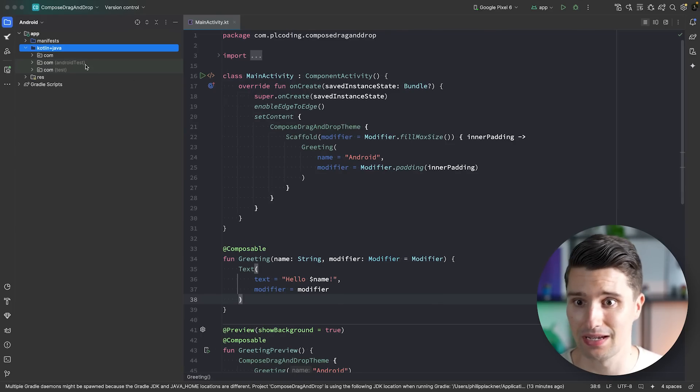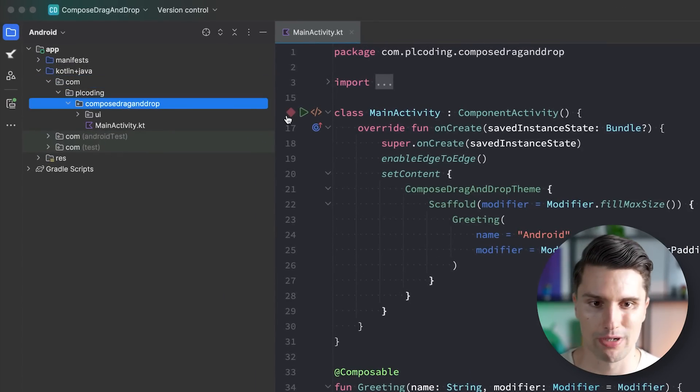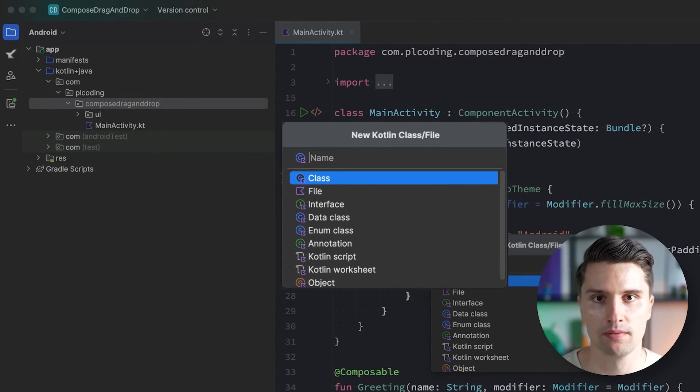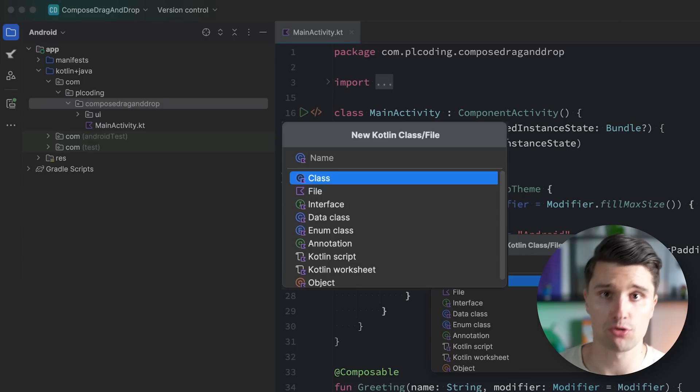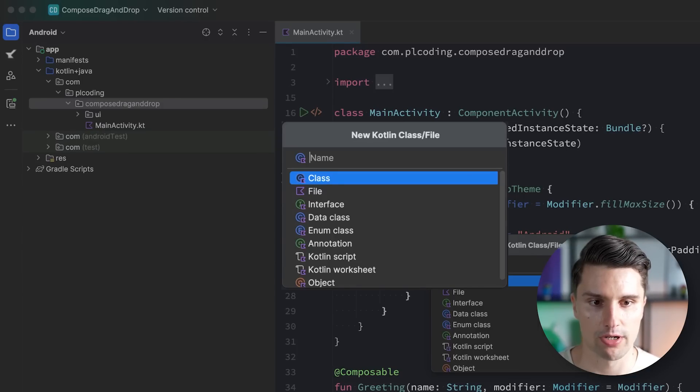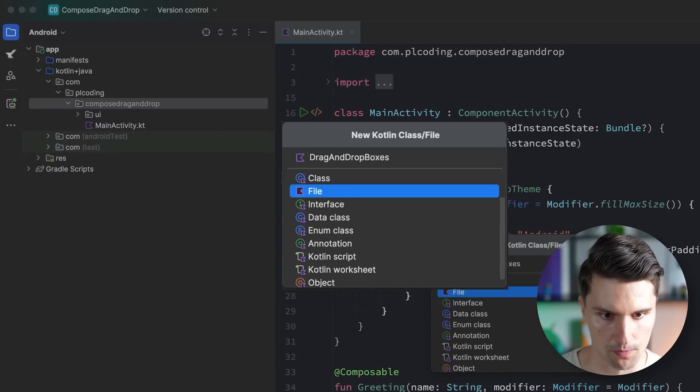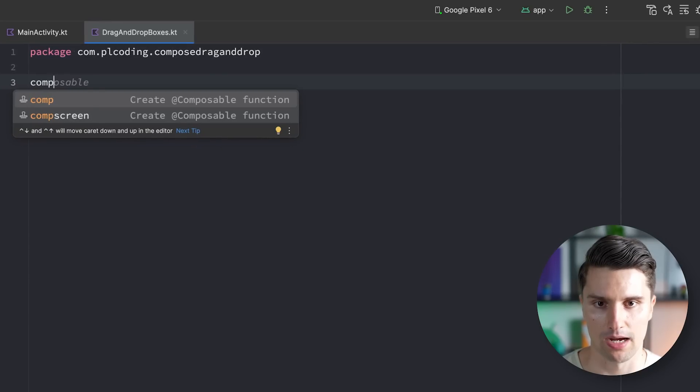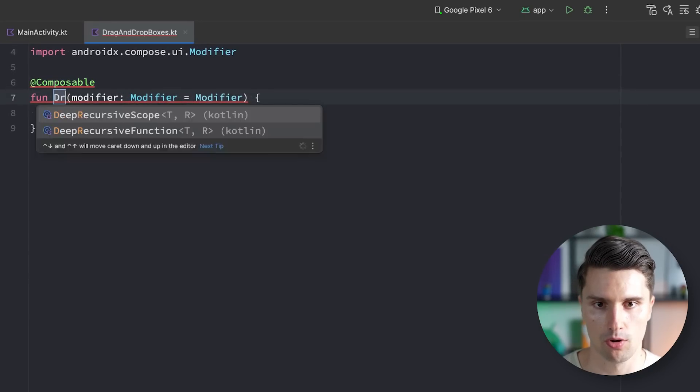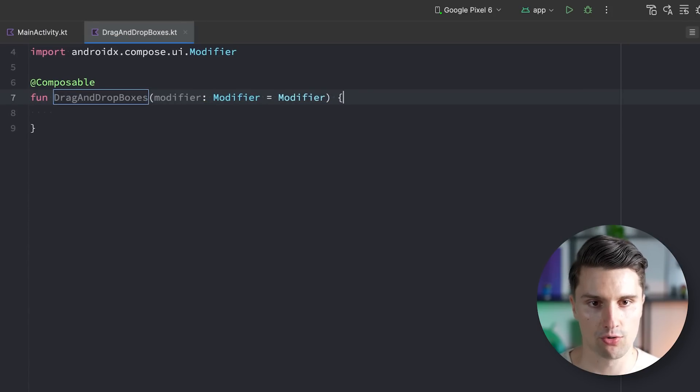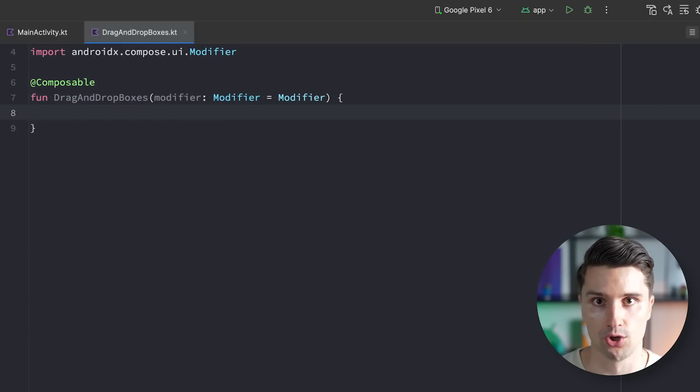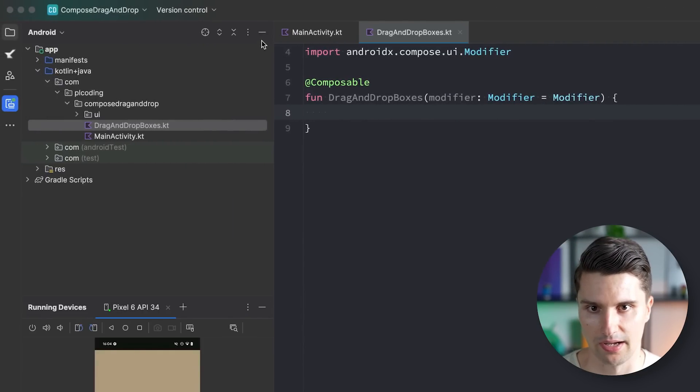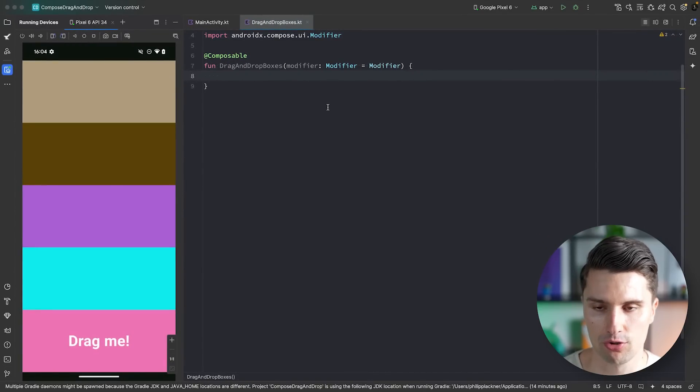Let's dive into it and open our package hierarchy here. I just want to create a little separate composable here that just contains our five drag-and-drop boxes and the functionality to be able to just drag something from one box and drop it to another. Let's create a new composable here in our root package called drag-and-drop boxes.